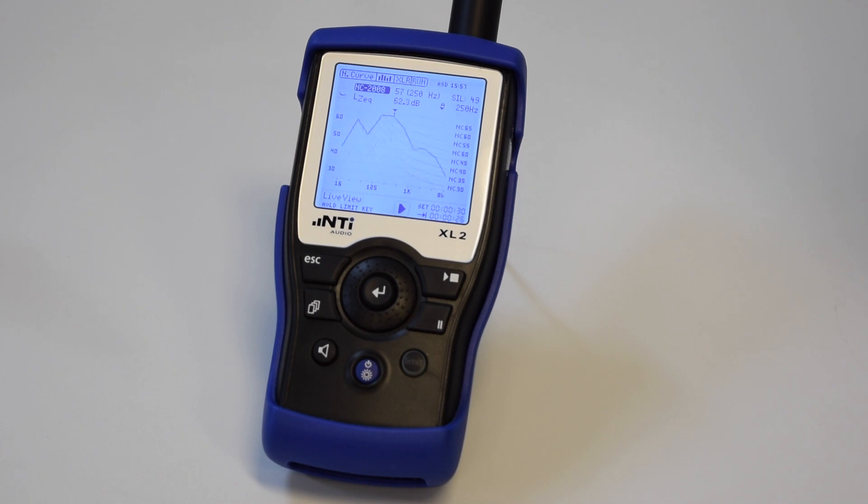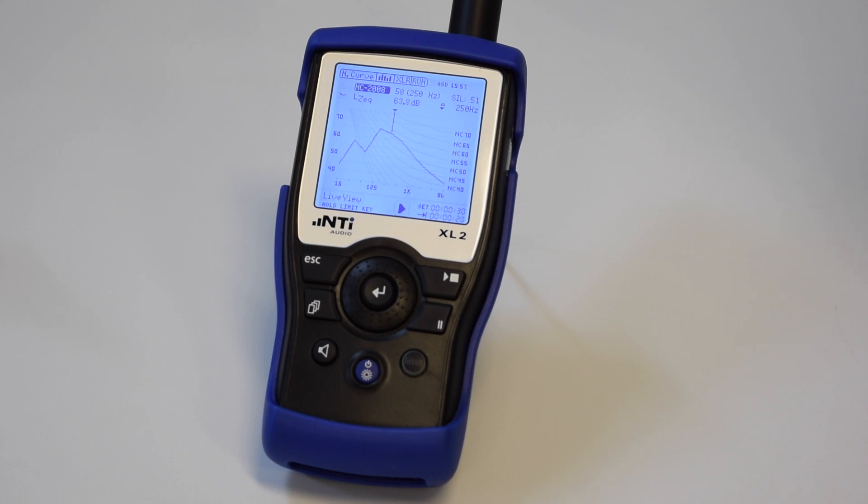Typically, the measurement takes 30 seconds. Shorter or longer measurement periods may be defined at the right-hand bottom of the screen.